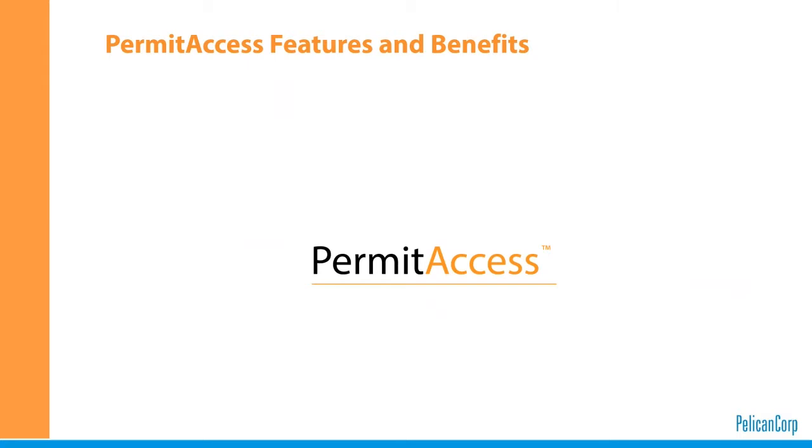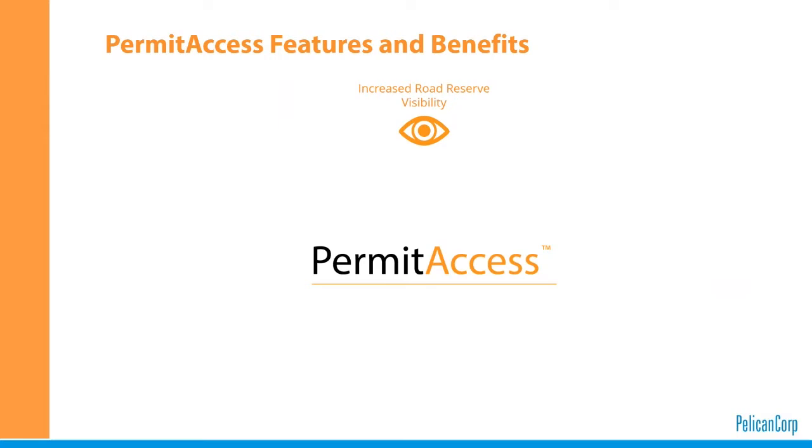Here are some of the benefits of PermitAccess. Firstly, increased road reserve visibility. Receive notification of road reserve activity automatically into PermitAccess without being reliant on the applicant to approach council by other means.